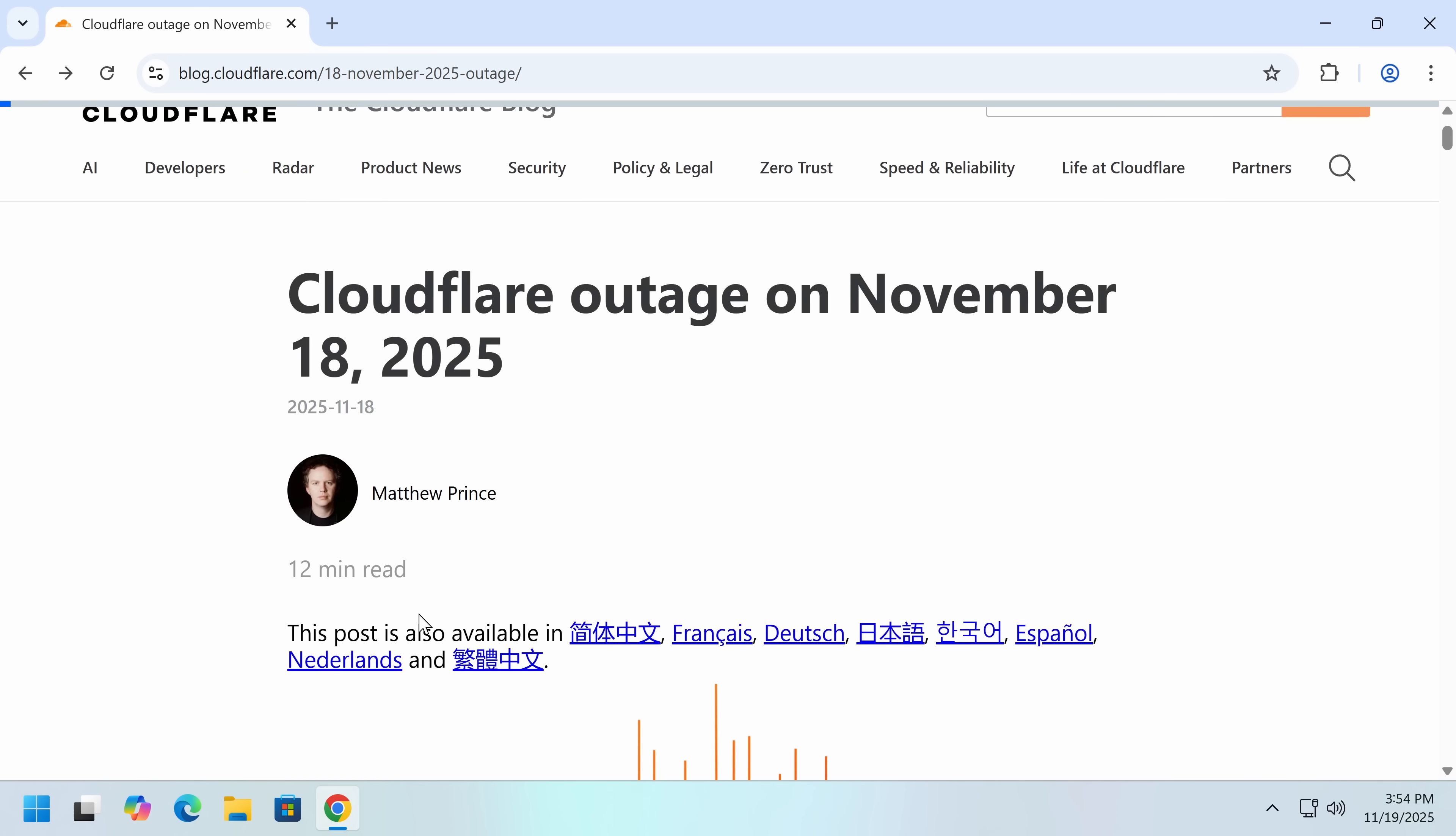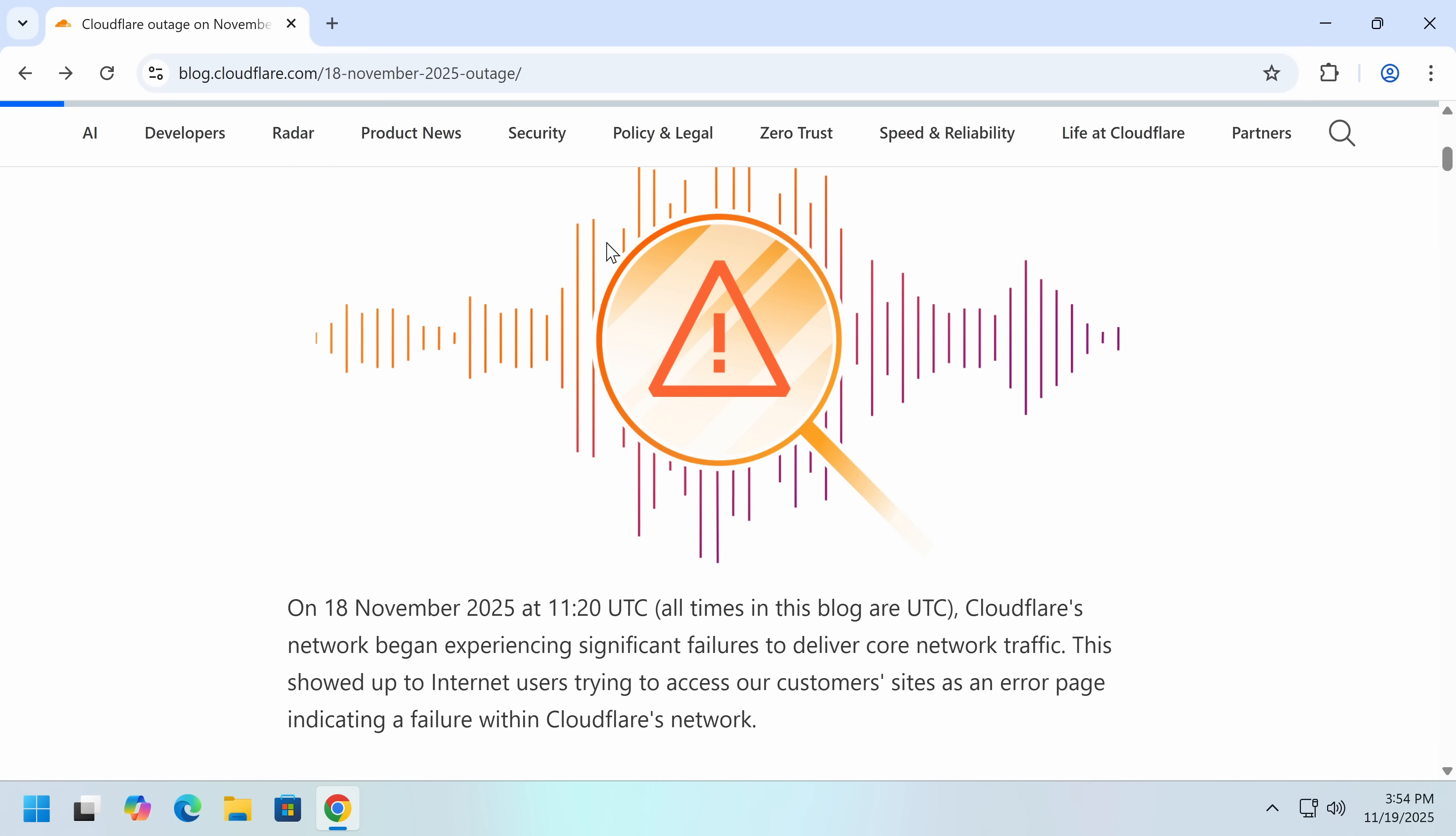So we'll take a look first at this by Matthew Prince. So what happened? Yesterday, basically every website on the internet, or a large amount, not all of them obviously, went down. Why did this happen?